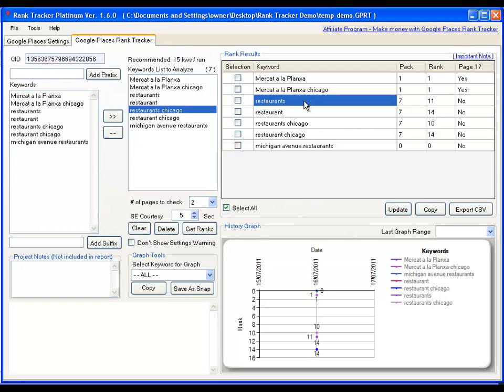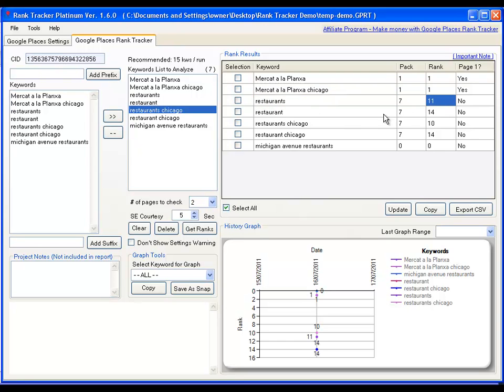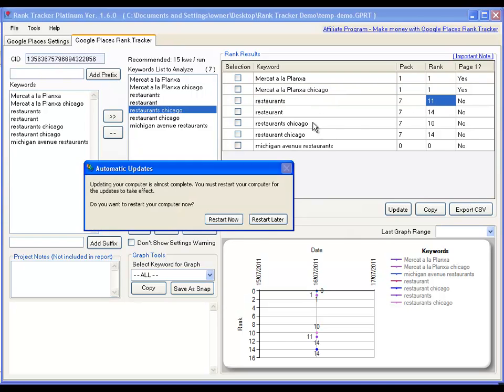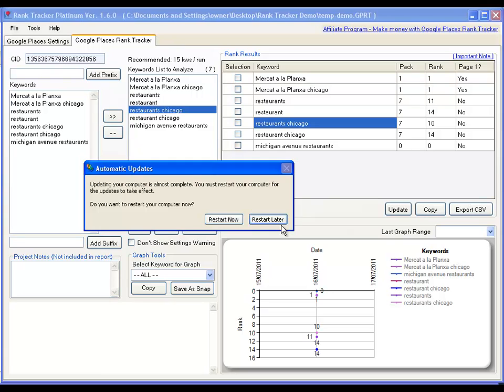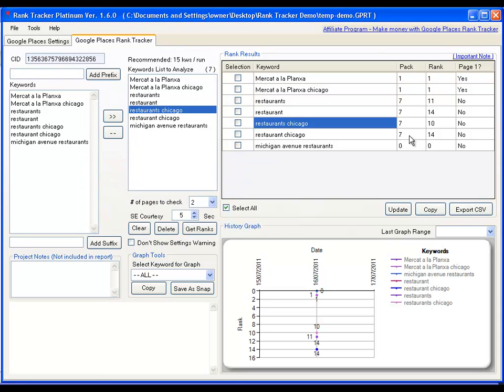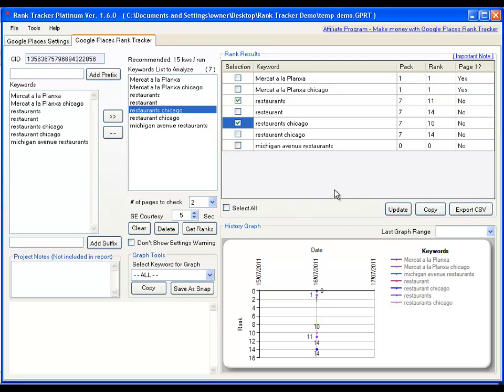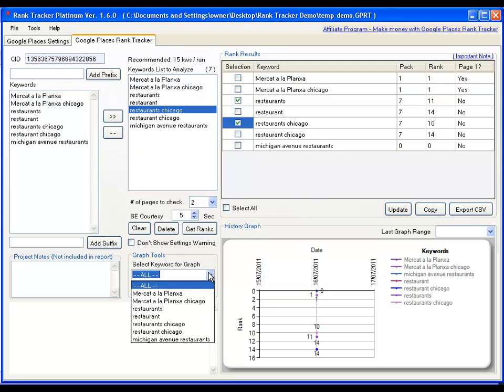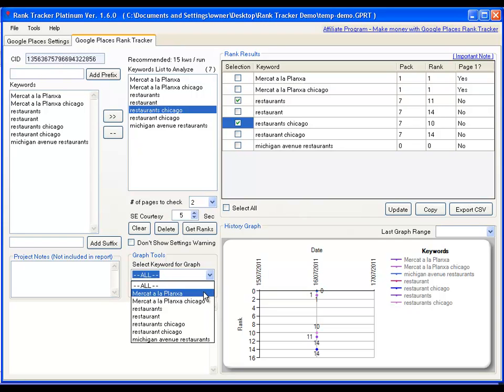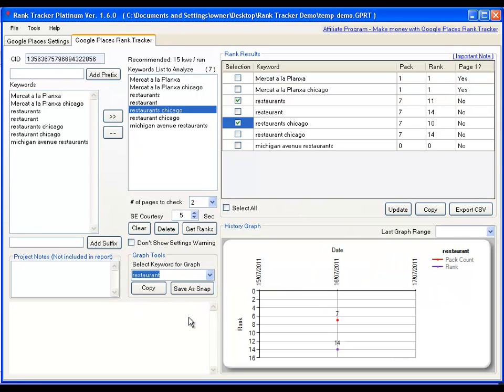And for a general keyword like restaurants without the location on there, it's a 7 pack, it's ranking on 11. For a restaurant Chicago, it's ranking at 10 and therefore it's not on the first page. So this basically gives you a full summary of your rank search. You can select a few keywords if you wanted to and just update those on another date. What's interesting over here is you can actually see individual keywords. In order to demonstrate that better, what I'm going to do is open up another project that I've saved, which is demo.